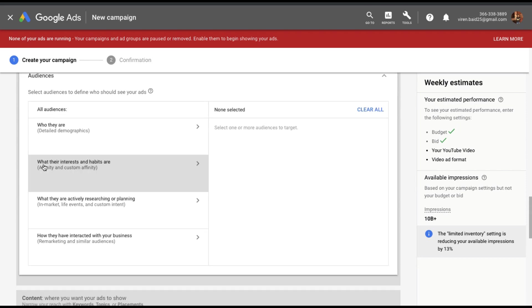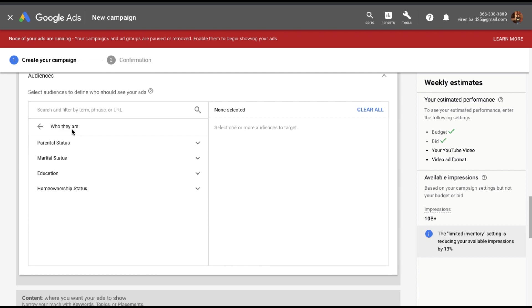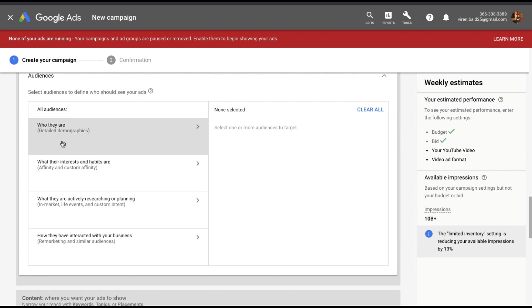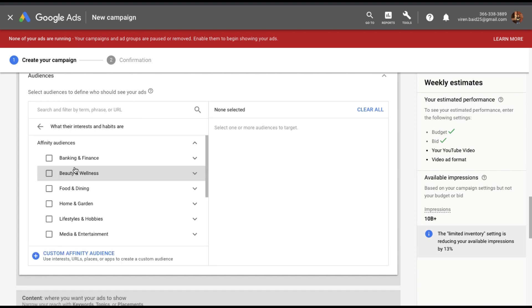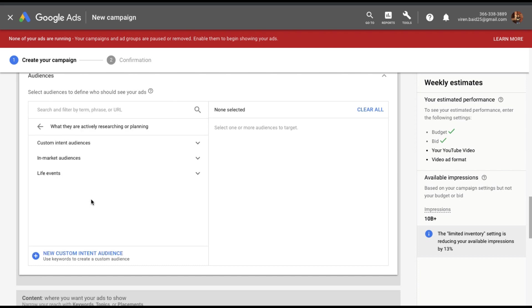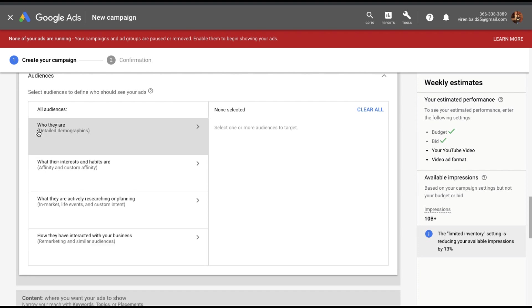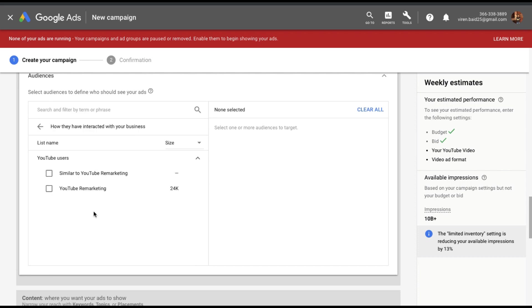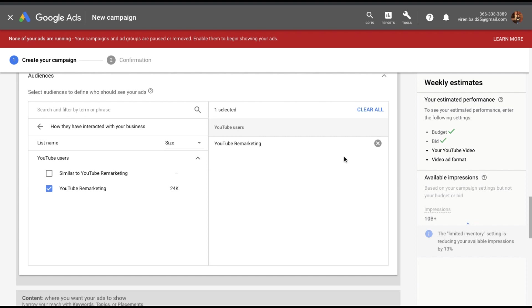Under audiences, you can get into detailed demography and get into things like education, home ownership status. You can also look at their interests or habits. You can also target based on what they are researching or planning currently on Google. This is extremely powerful. I'll use it in another tutorial. But what we are looking for here is that they've already interacted with your business remarketing list. So I'm going to choose my YouTube remarketing list.